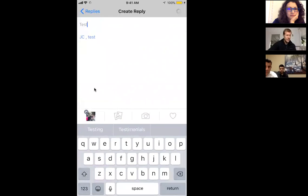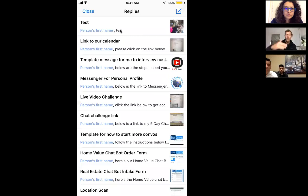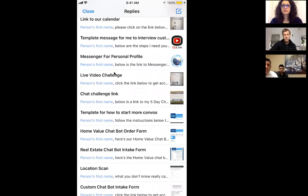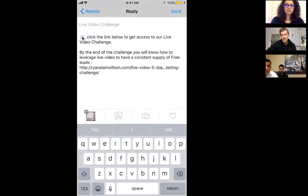That's all you've got to do — you save it, and then it's saved right here as 'test.' It's going to put that person's first name in there, comma, then the word 'test' or whatever else you want. So if I wanted to send JC the live video challenge, I'll click on this one right here. You see how it puts his name in there, and then it's got the image there. So I'm going to send it.